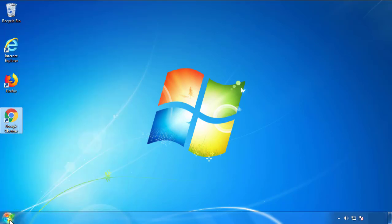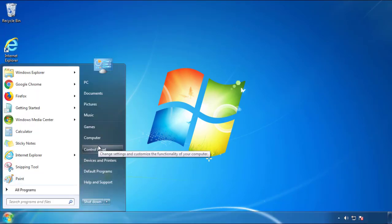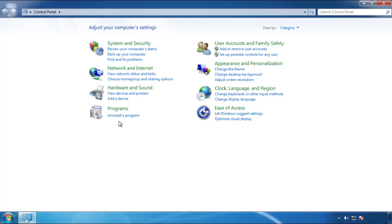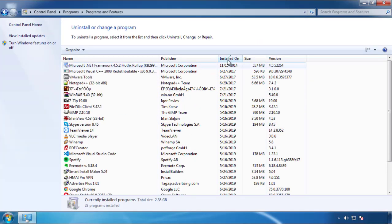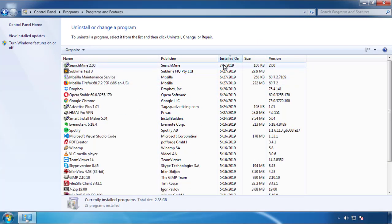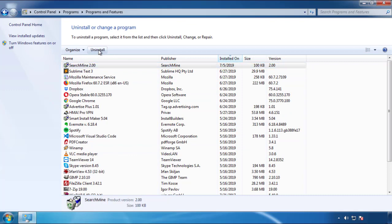Open Control Panel and click 'Uninstall or Change a Program.' Click on the dates to arrange the programs and look at the most recent ones. Since the adware was recently added, it should be here.